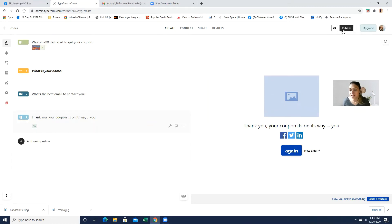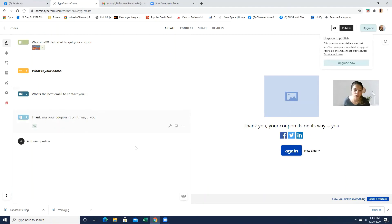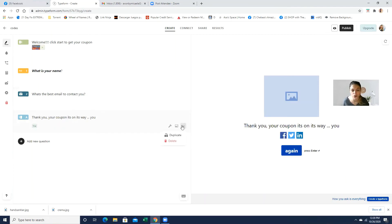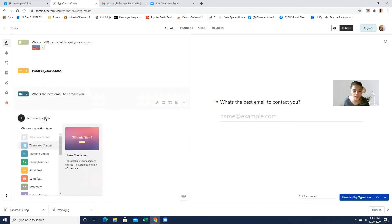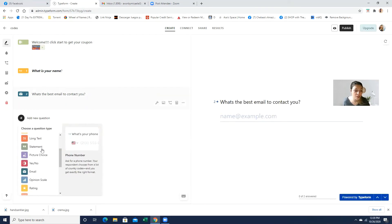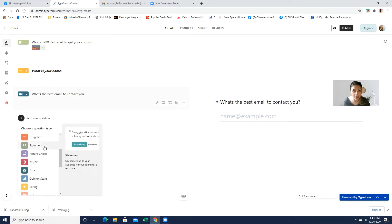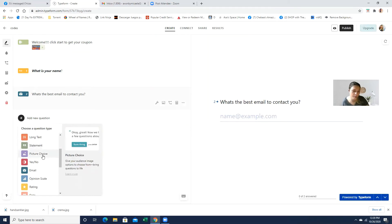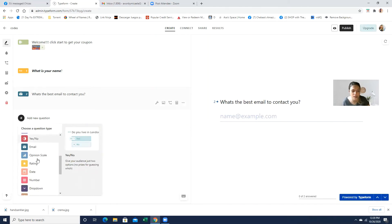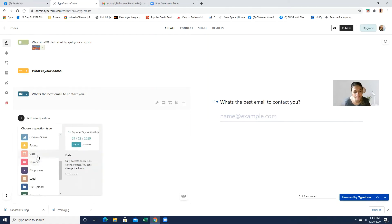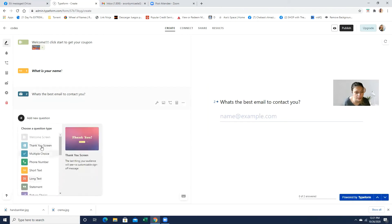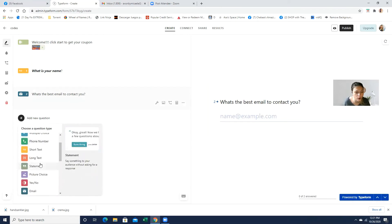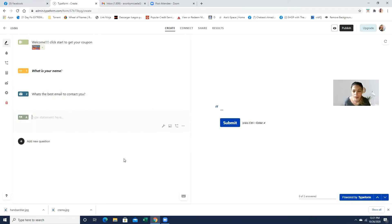But see, it's telling me that the thank you screen is actually a paid screen. So what we can do, that's amazing. They actually showed me that so I can show you guys. We can add a different type of question because the thank you screen is actually a paid screen. So you can do like a statement or a picture choice. What else can we do? Let's just do like a statement so that way they can actually see it.